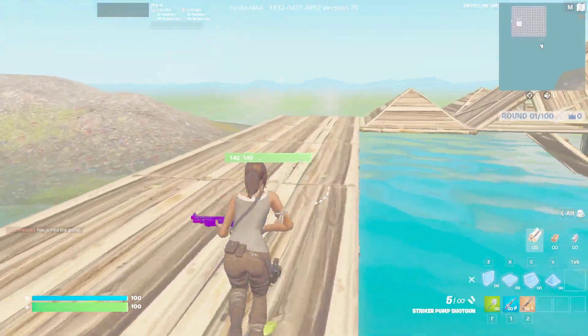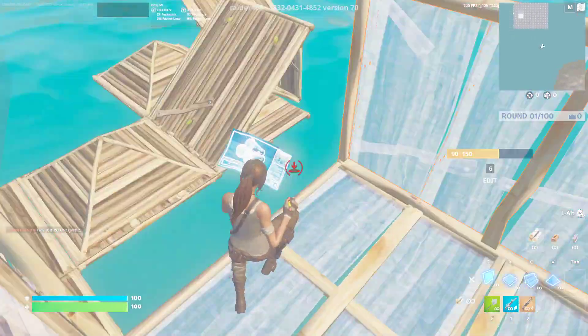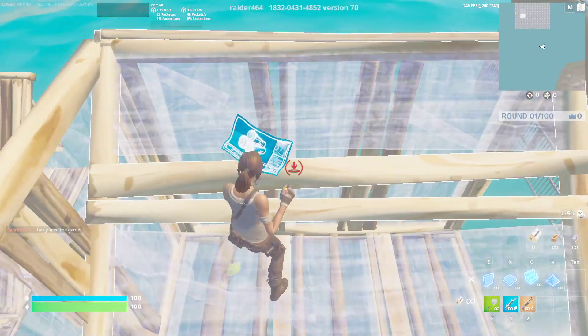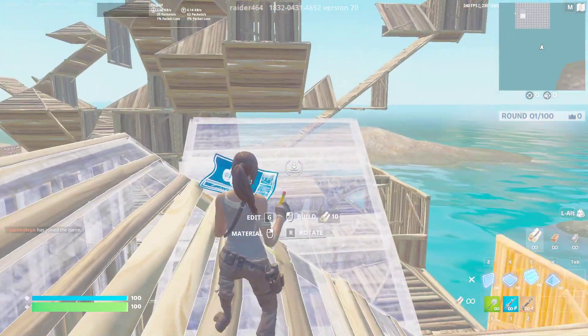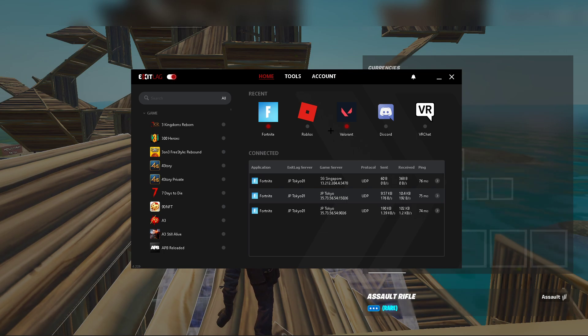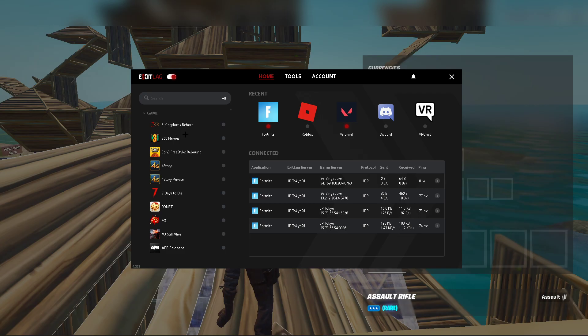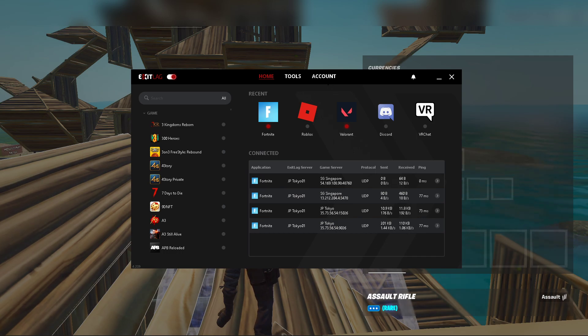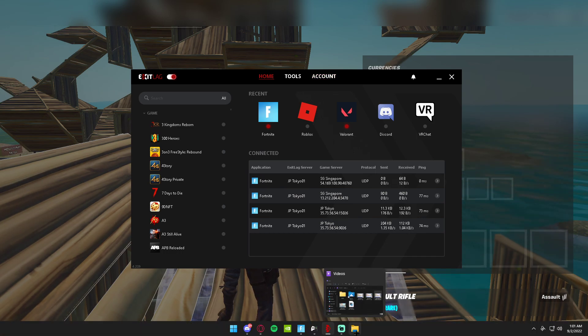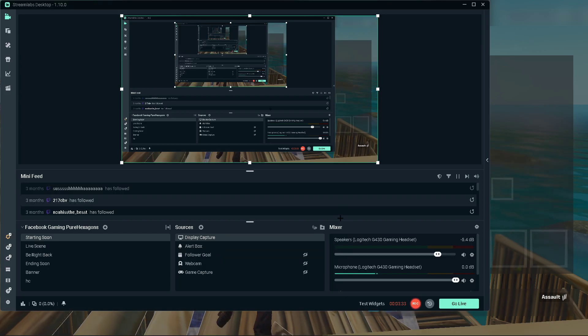Alright, so that's it for the best ExitLag settings you can possibly find. Without further ado, I'm ending the video. You guys should 100% follow my tutorial on the best settings. It's just great. Thank you.